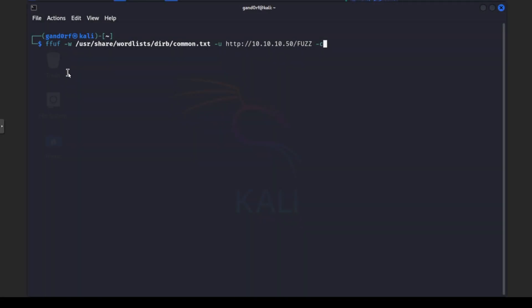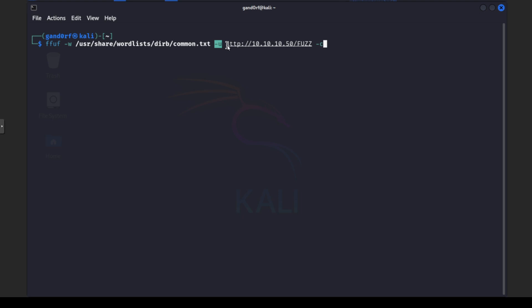All righty so now since we got that out of the way let's try a few examples here to show you how to use it. So you can see here we got the dash W and we've set the word list to the /usr/share/wordlists/dirb/common.txt. If you have Kali you should already have this installed. This particular common file is something I just like to start with whenever I'm doing a box for the first time. We have our dash U here and HTTP so we're going to be hitting port 80. This is the IP address of the web of the server that we use in the Nmap video.